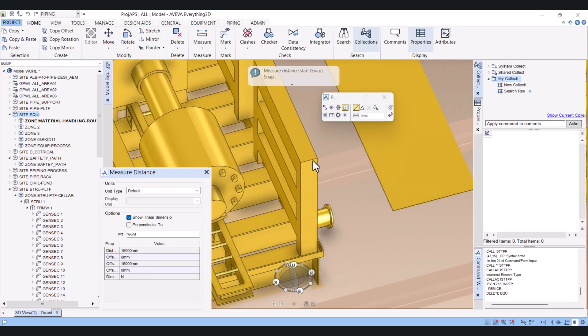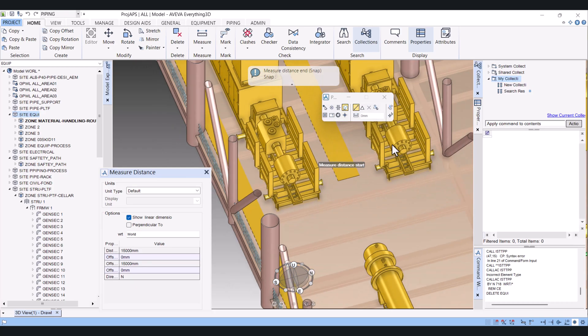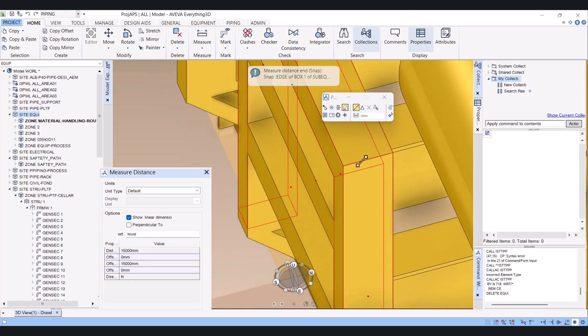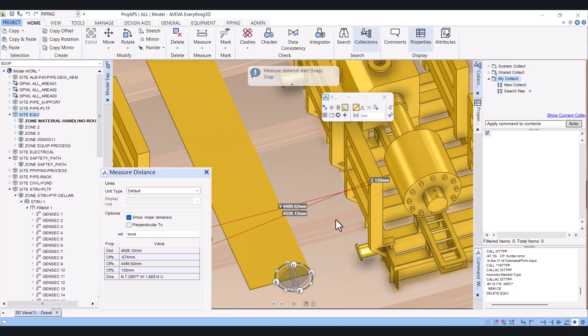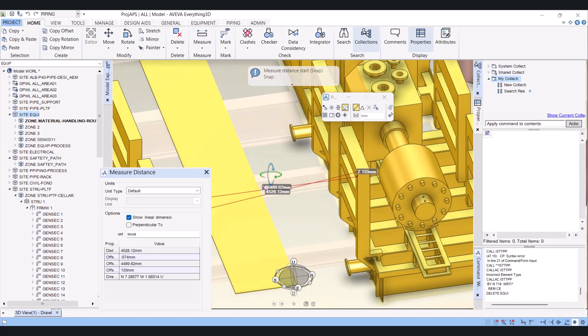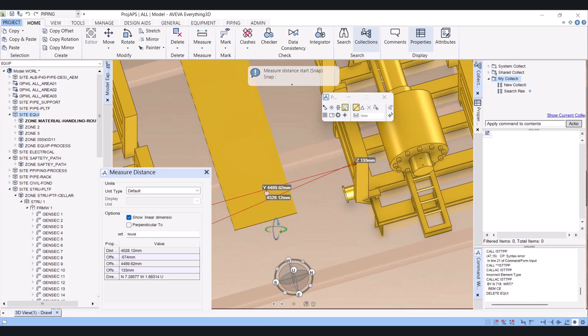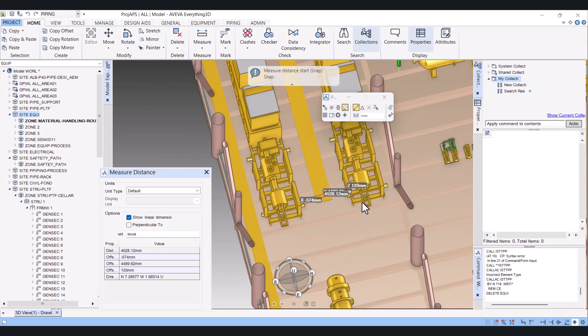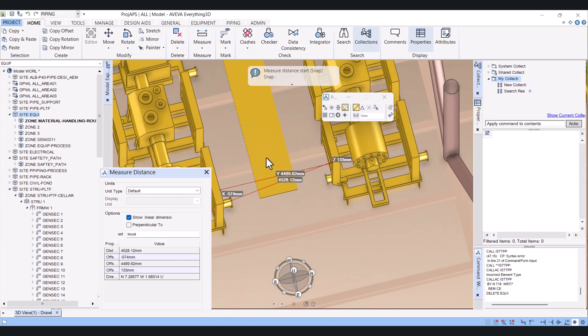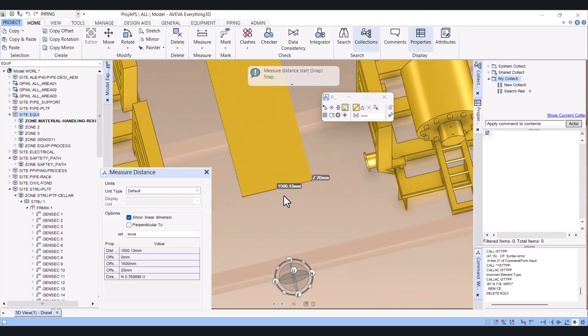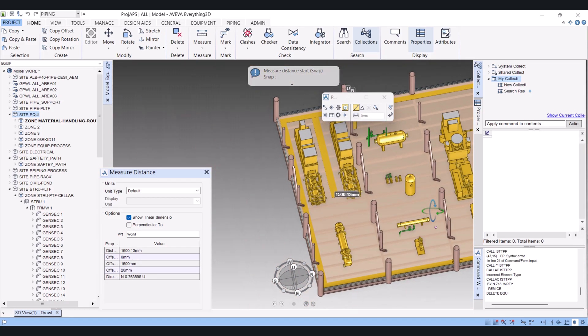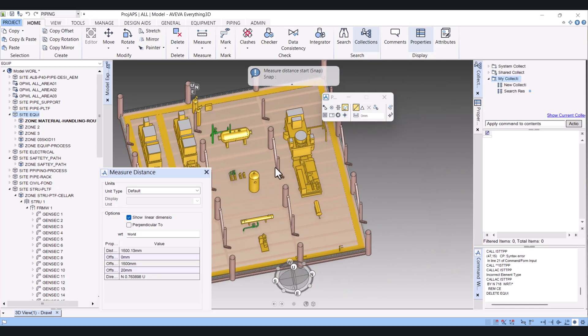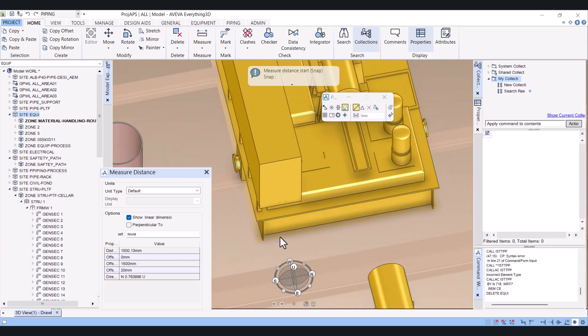Let's say I want to click on this edge to this edge. This is with Graphics. So my distance is 4489. Similarly, if I want to measure from this point to this point, it will give the dimension. So Graphics option is mostly used in AVEVA E3D while measuring.